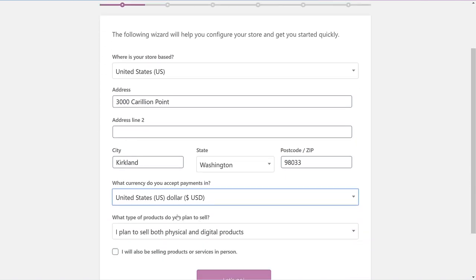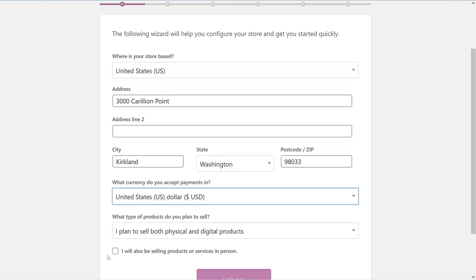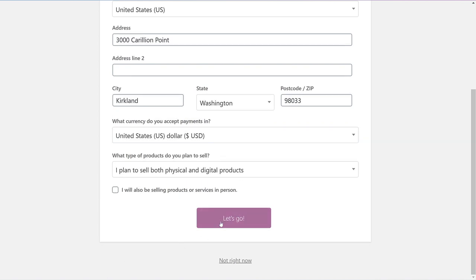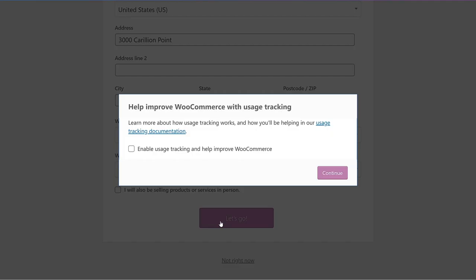I'm going to choose the US and then enter in my address. Select what type of currency you want to accept. I'm going to choose US dollars and I'm going to say I plan to sell both physical and digital products. If you have a brick-and-mortar store, choose that you'll also be selling products or services in person. I'm going to leave mine blank. Choose Let's Go. Now choose if you want to help improve WooCommerce with usage tracking. I'm going to enable it and then continue.